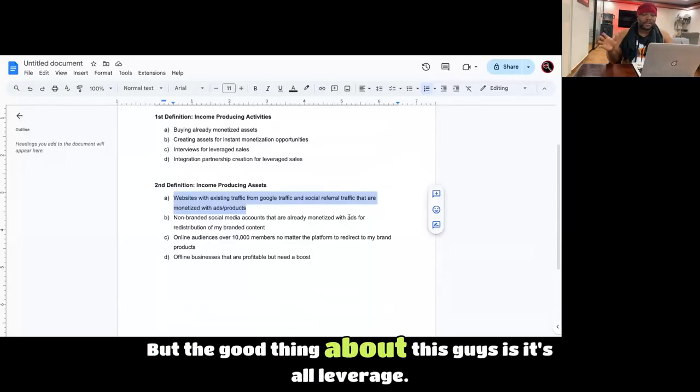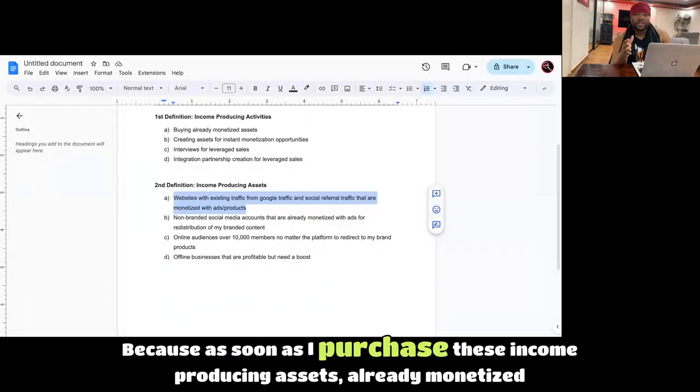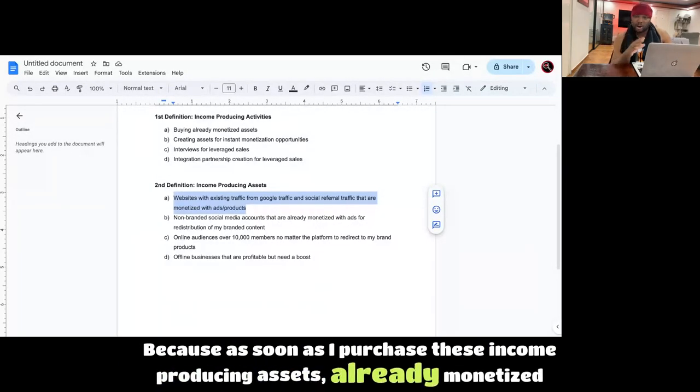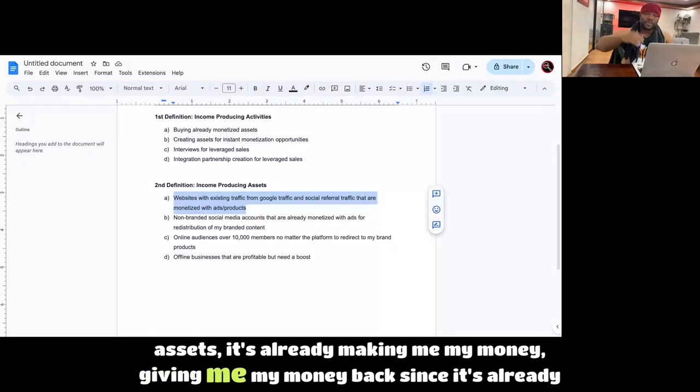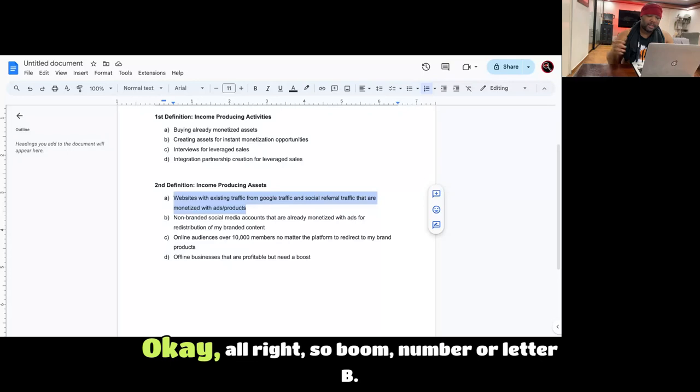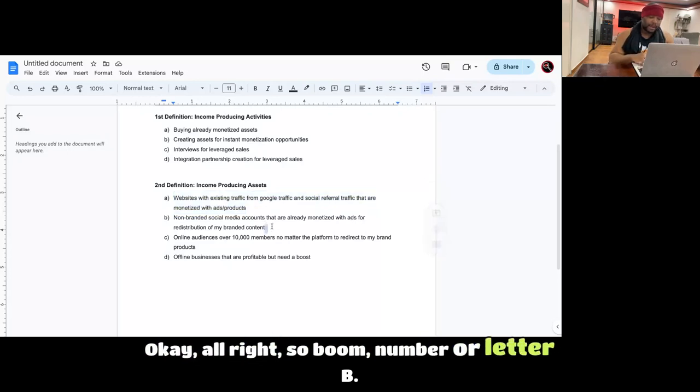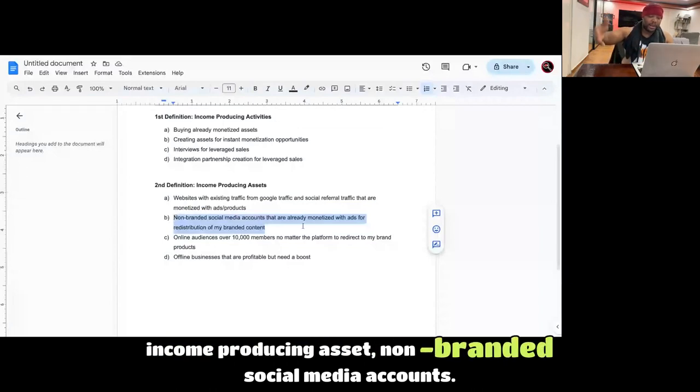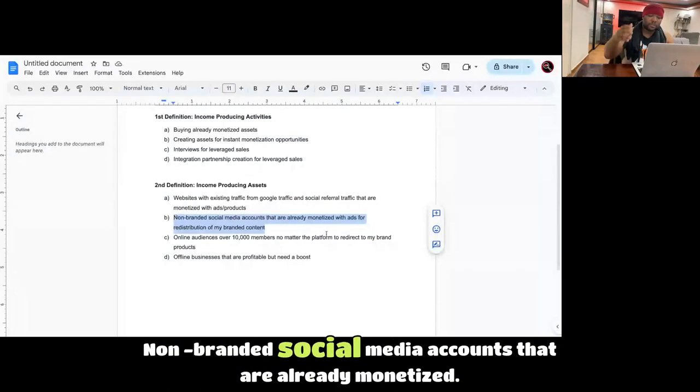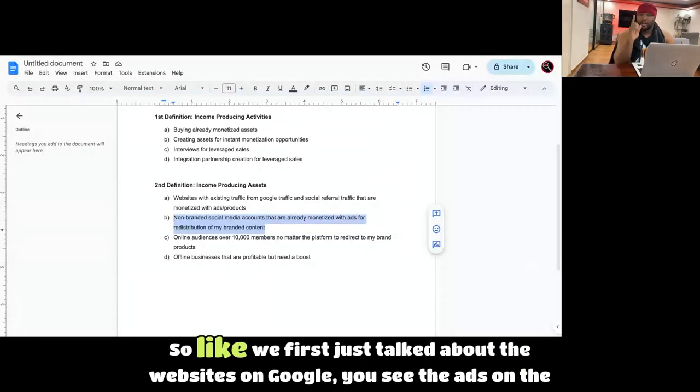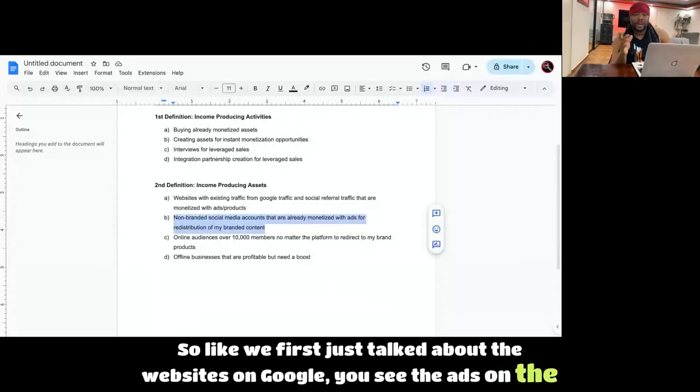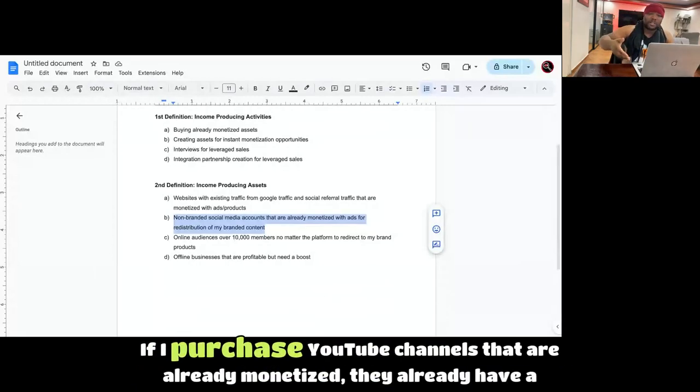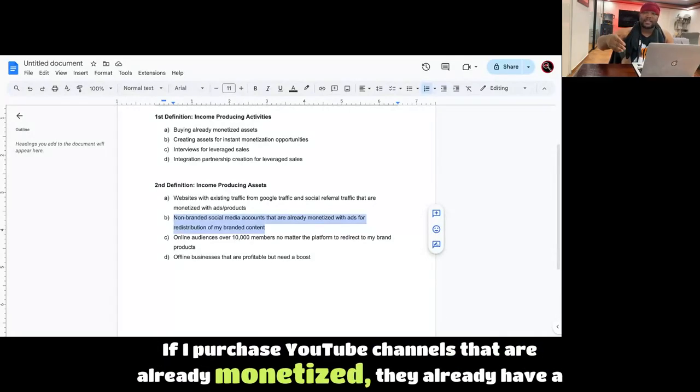But the good thing about this is it's all leverage. Why do I say that? Because as soon as I purchase these income-producing assets, already monetized assets, it's already making me my money, giving me my money back since it's already monetized. So boom, number or ladder B, income-producing asset, non-branded social media accounts, non-branded social media accounts that are already monetized.